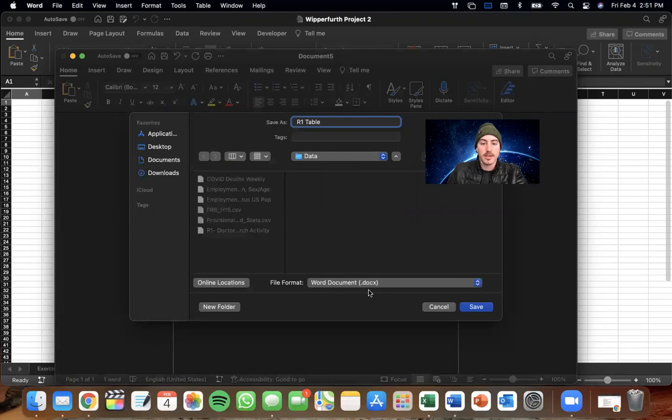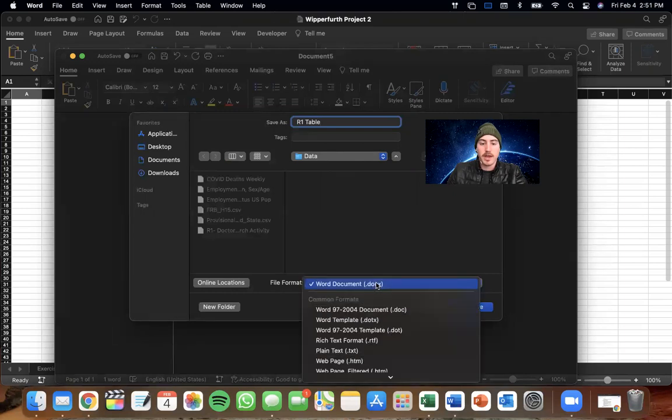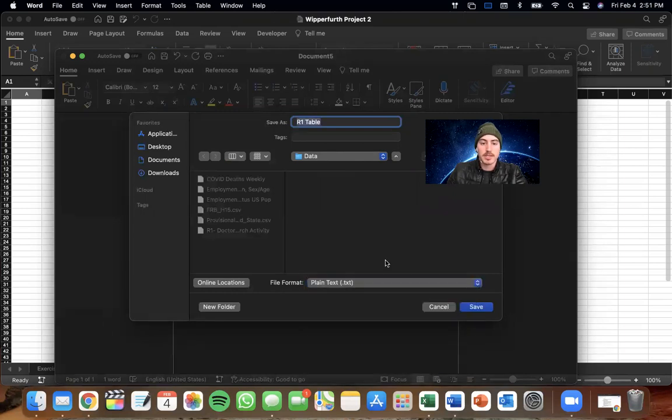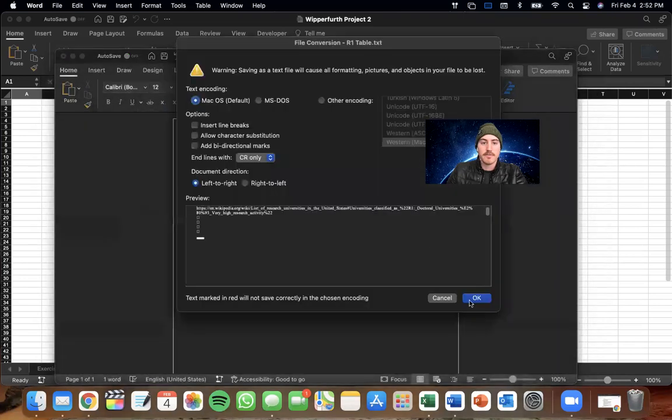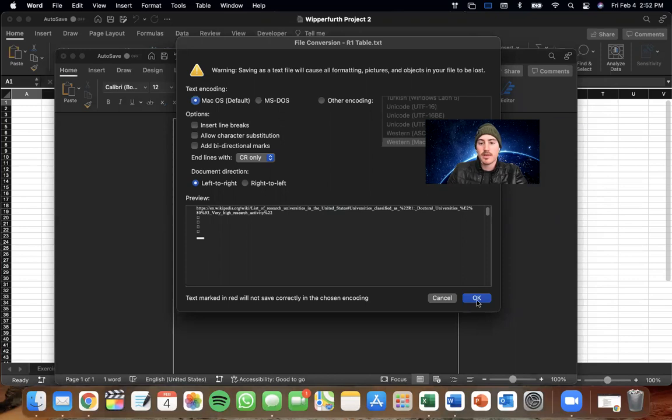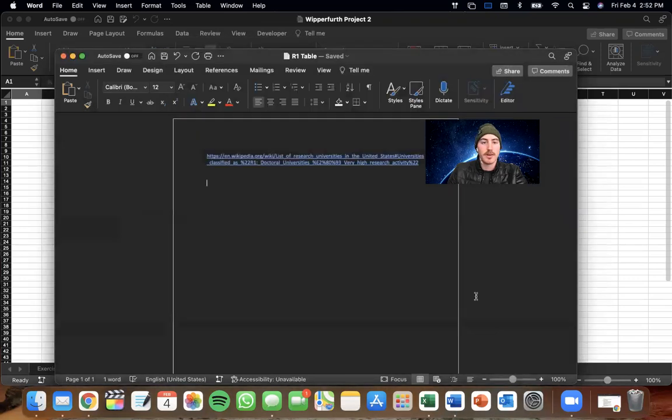And finally, file format. I'm going to change that to plain text. Perfect. Save. Mac OS is fine. Mac OS default. And then hit OK.